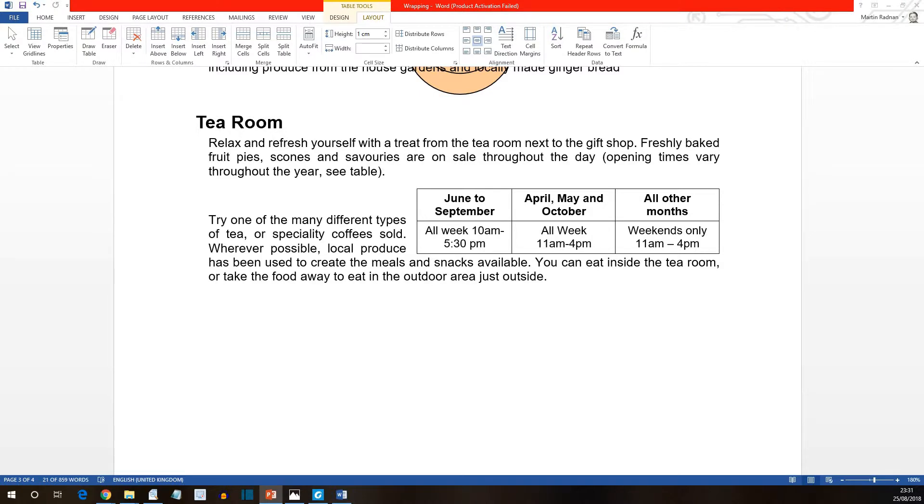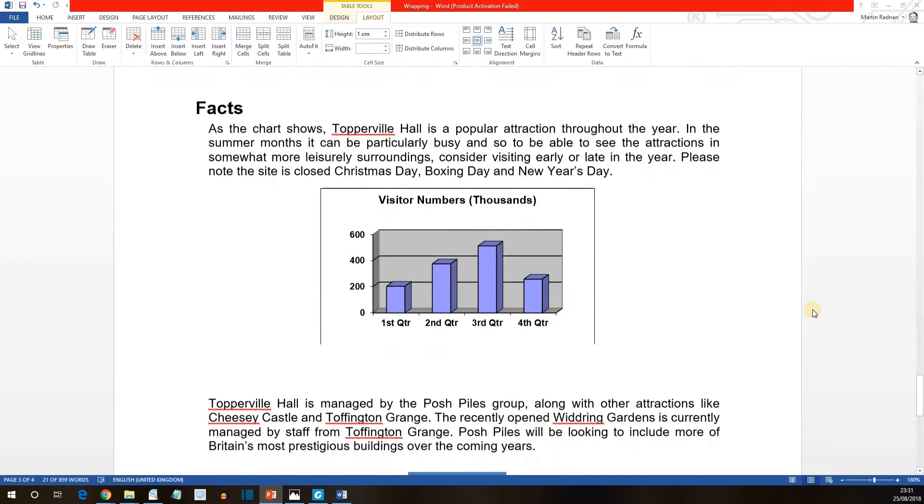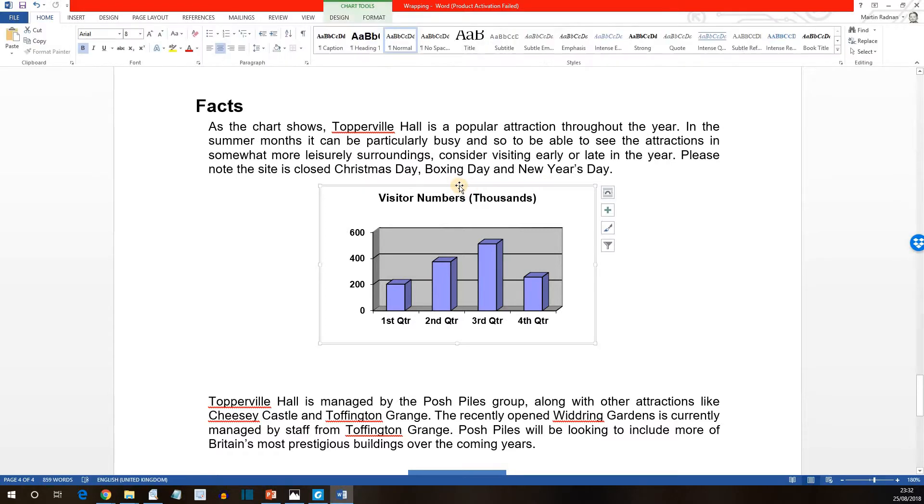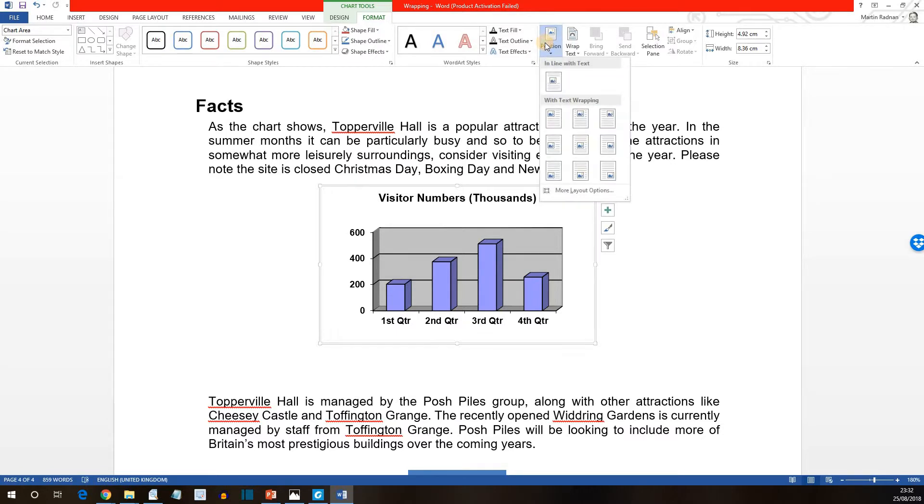Next, let's select the visitors numbers chart on the last page. So further down the document. Here's the chart. Click on the chart border. That way we're going to make sure we're not selecting any individual component. I've selected the whole lot. On the format tab, select position.